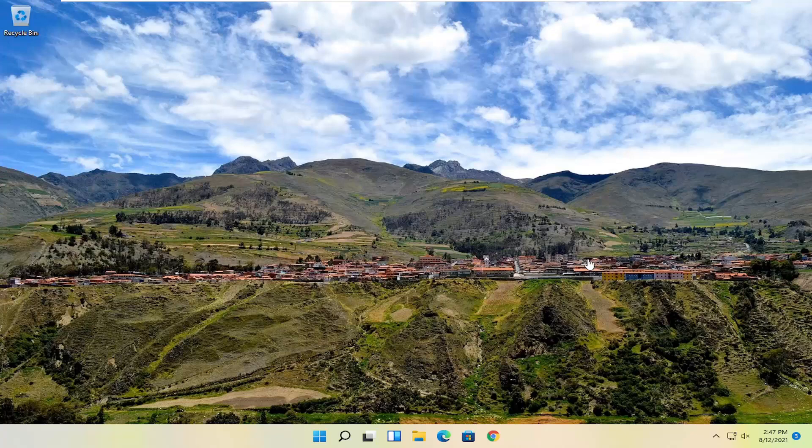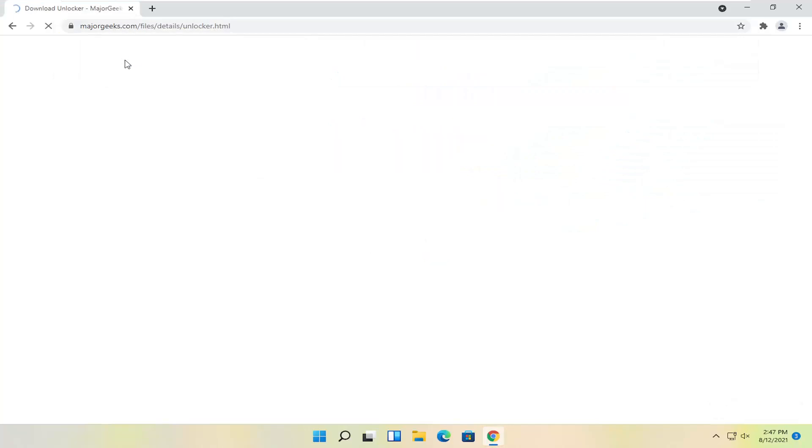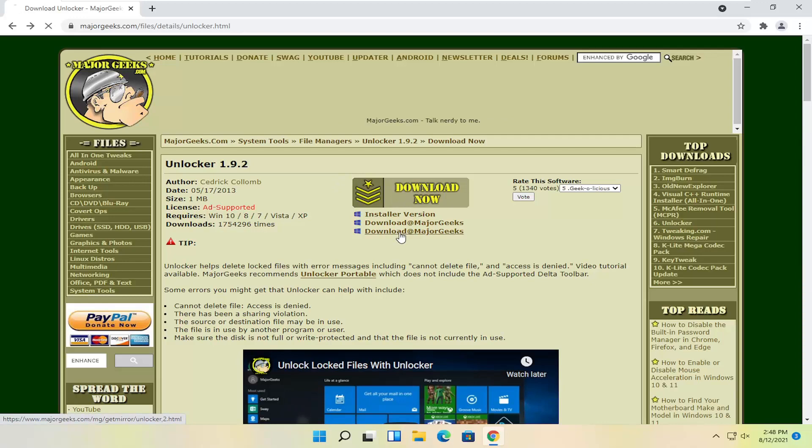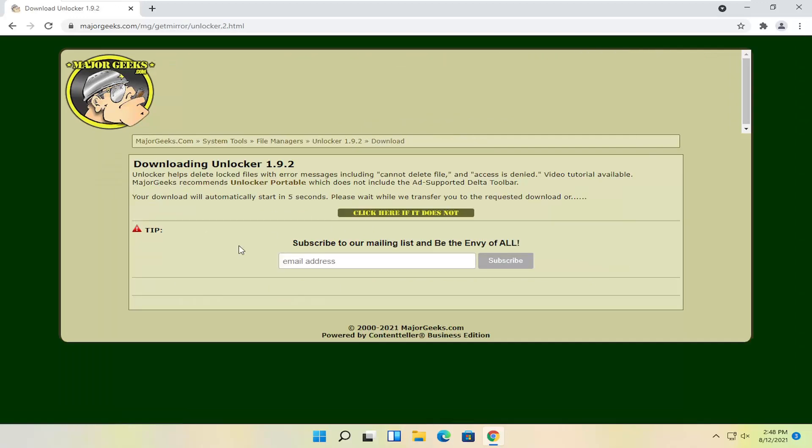let's go ahead and jump right into it. So first thing you're going to do is open up the web browser. And I'm going to have a link to a MajorGeeks hosted web page here for the Unlocker utility. Select the download now button.